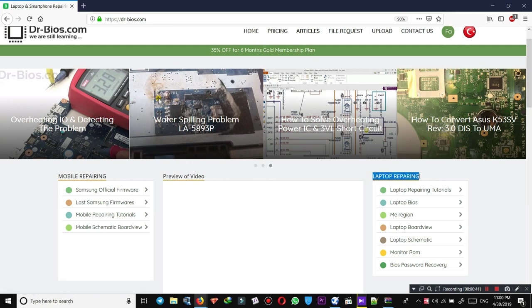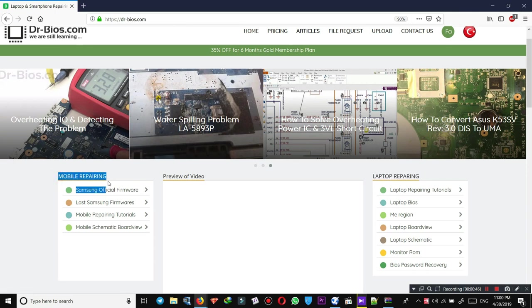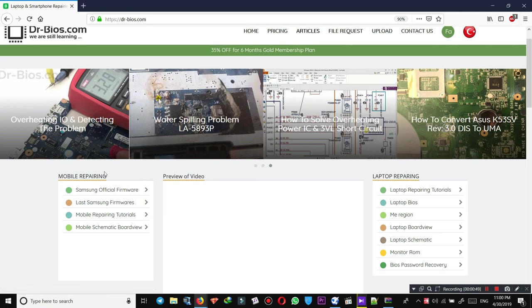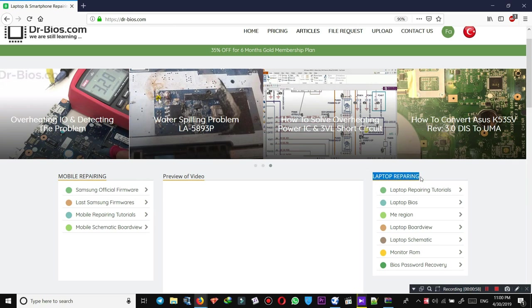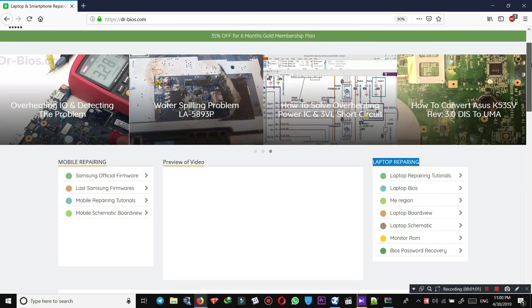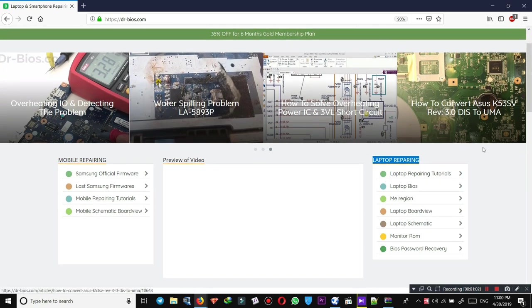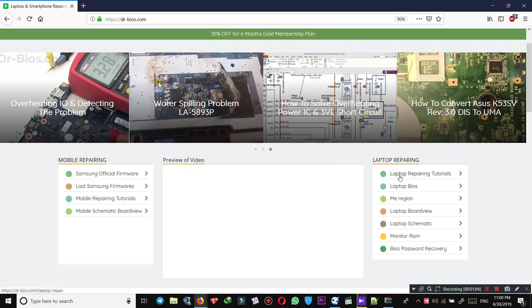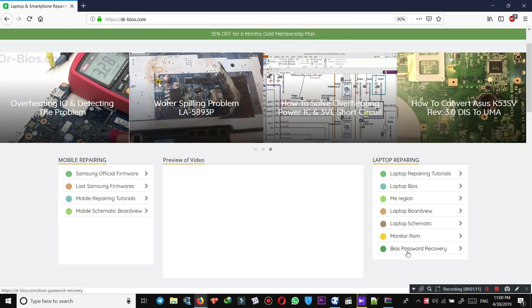As you see, we have laptop repairing section on the right and mobile repairing section on the left. I'm not going to talk about or cover mobile repairing section in this video. I'm going to talk about laptop repairing videos and the laptop repairing section. We have laptop repairing tutorials, laptop BIOS, EMI region, board view, schematic, monitor ROM, BIOS password recovery.